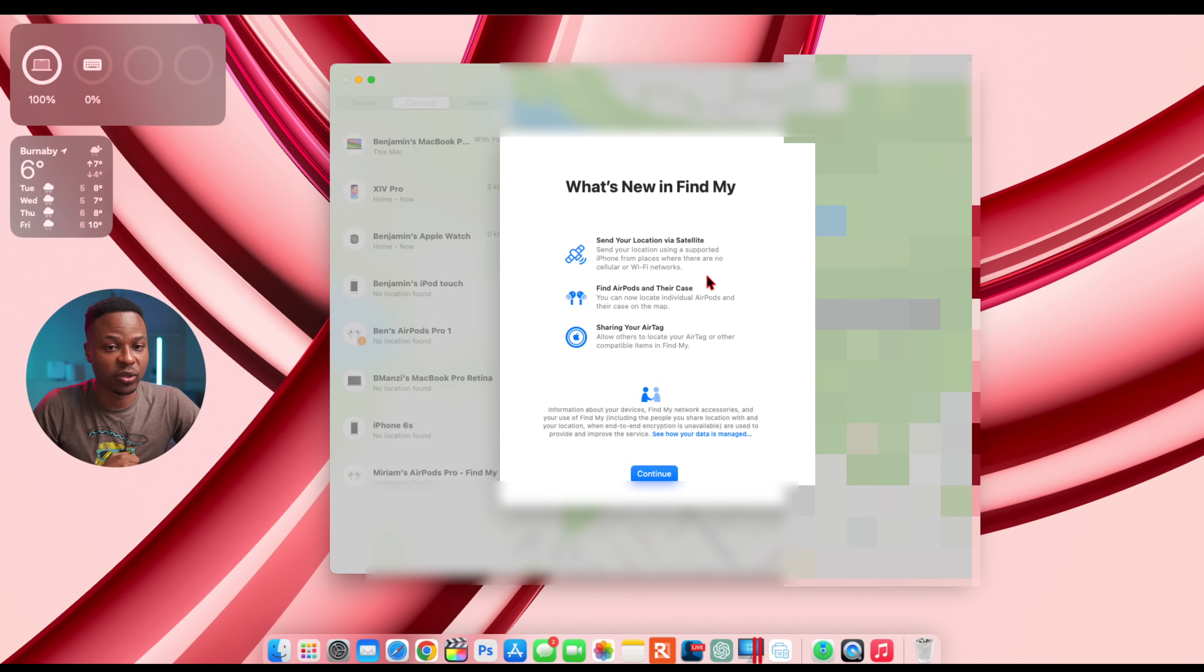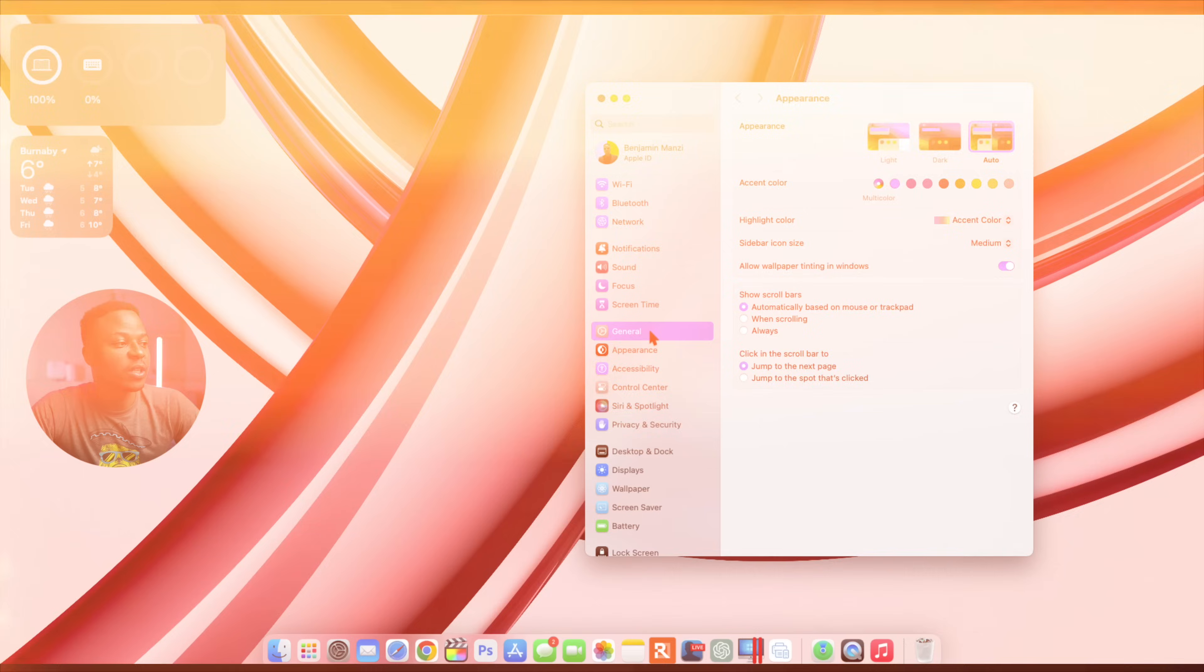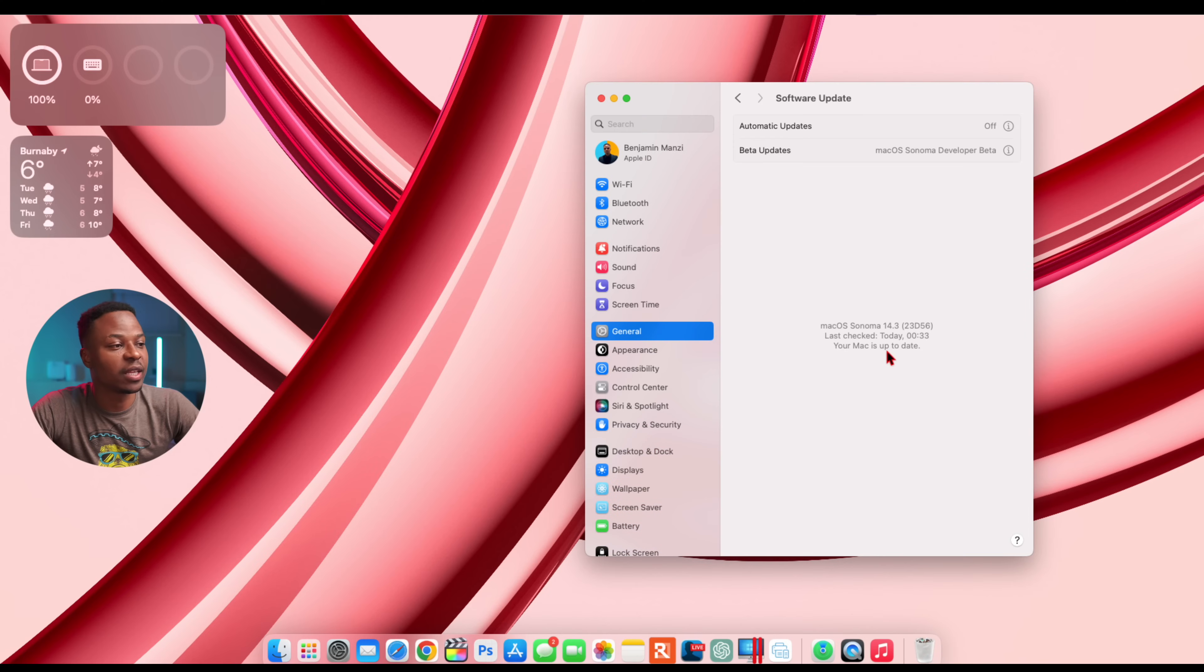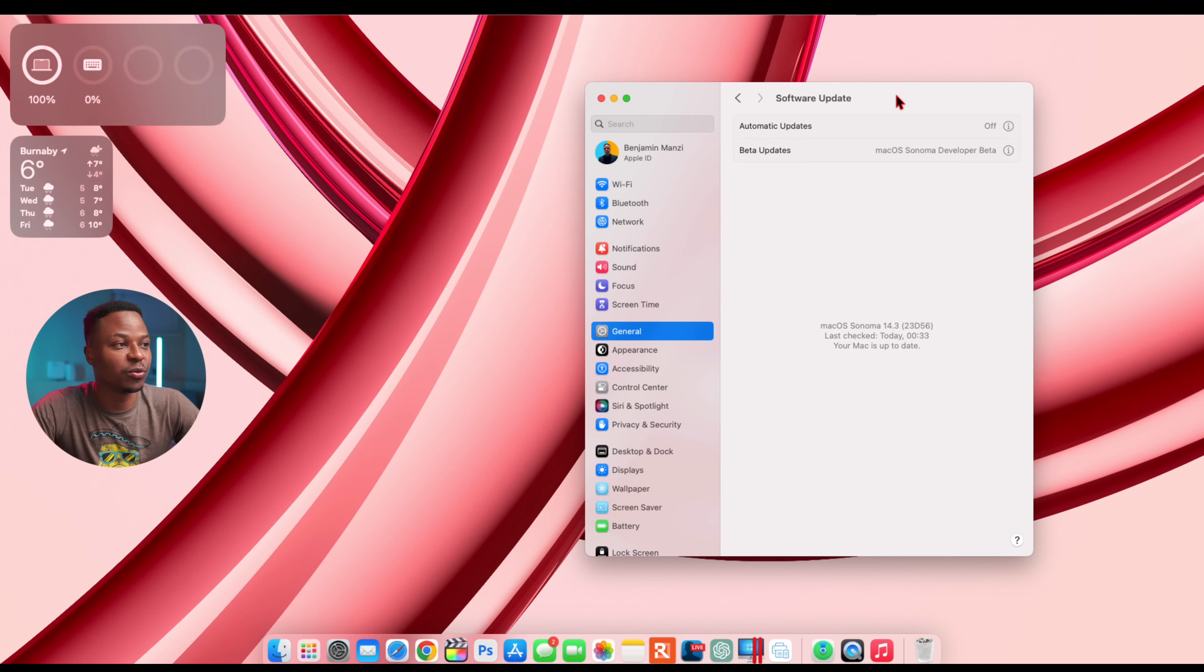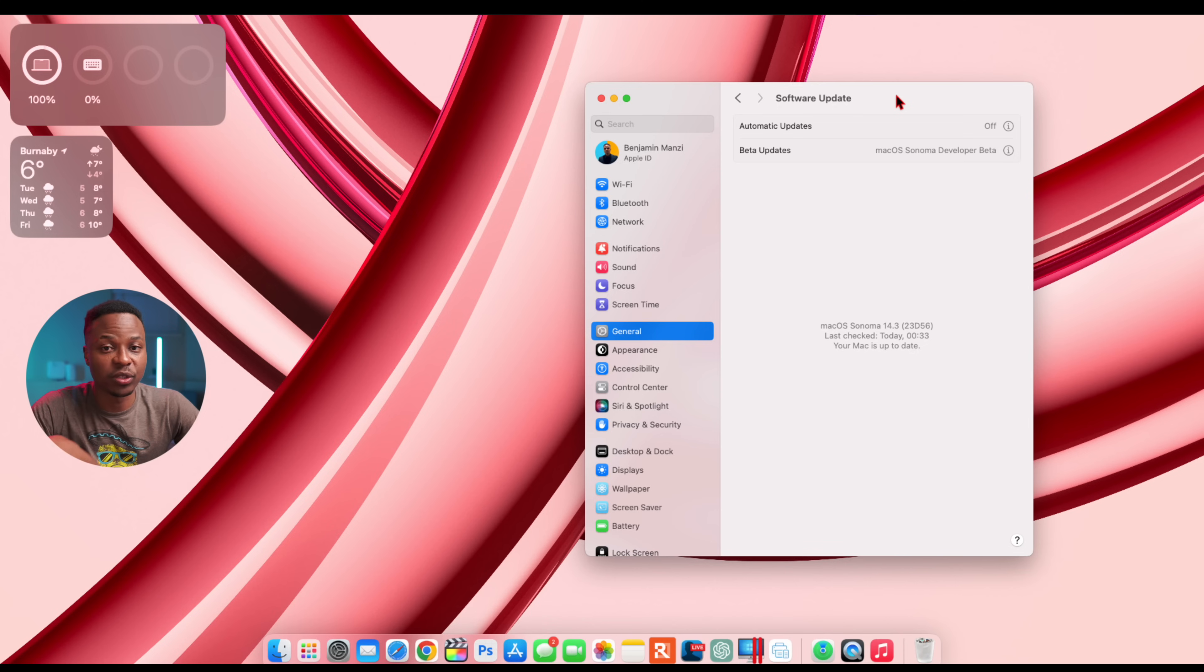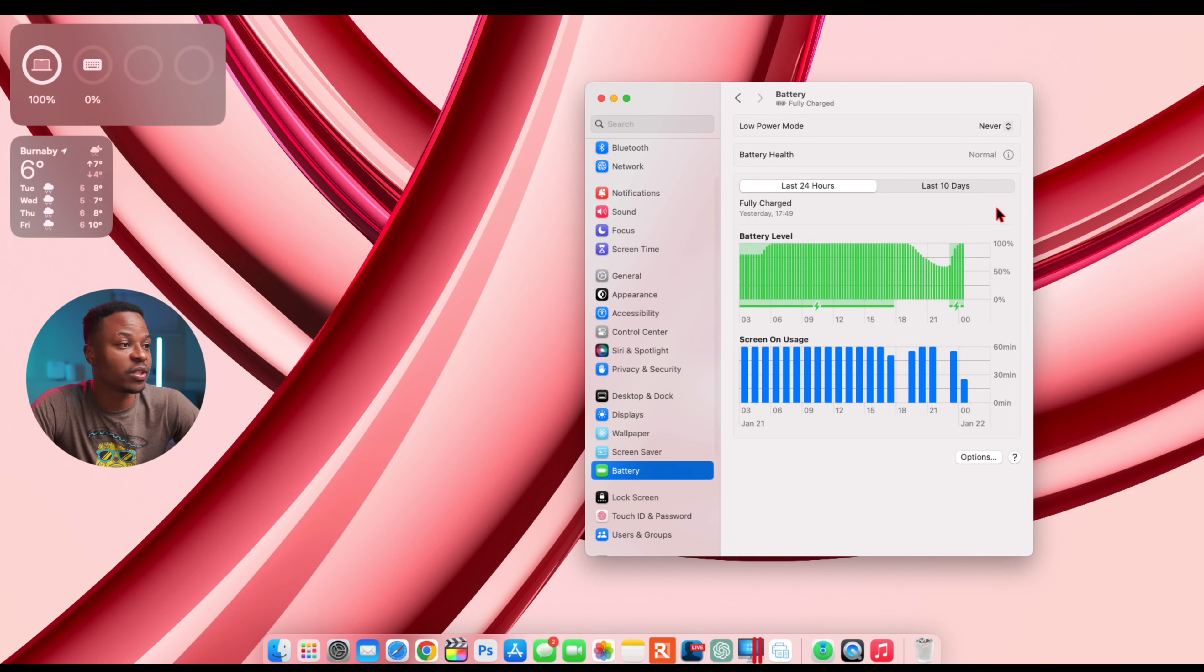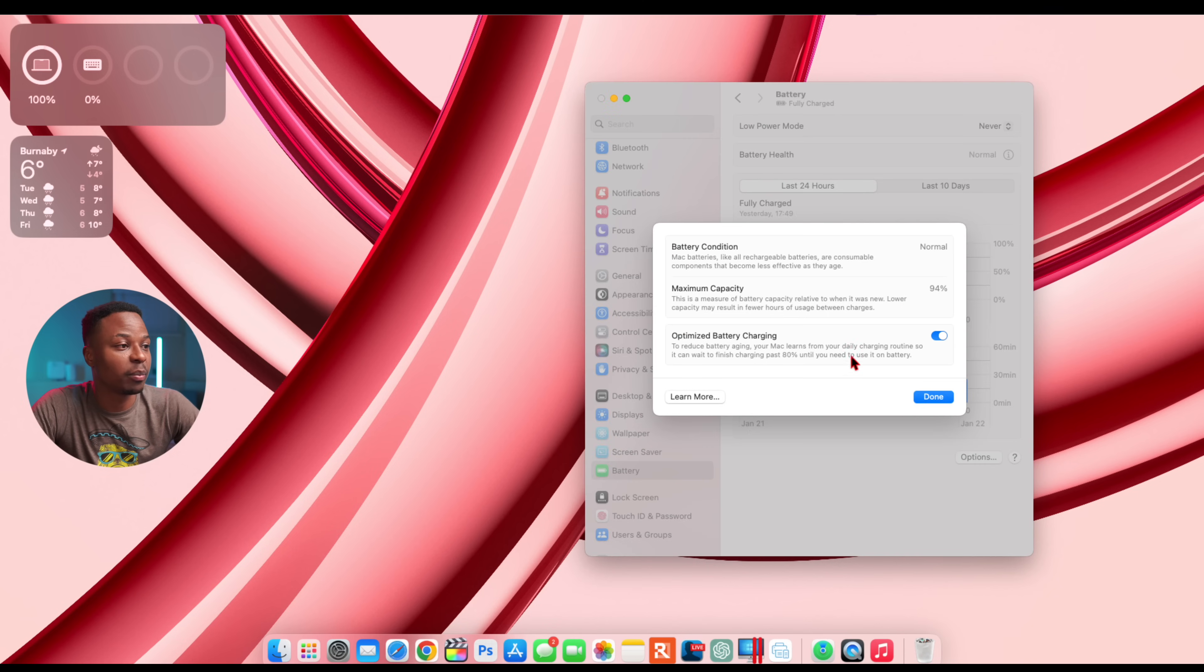Basically, those are all the new features and changes when it comes to this macOS 14.3. Hopefully many users won't be experiencing issues with their batteries or devices. For me, in case you want to see my maximum health capacity, you can see right now it's on 94%.